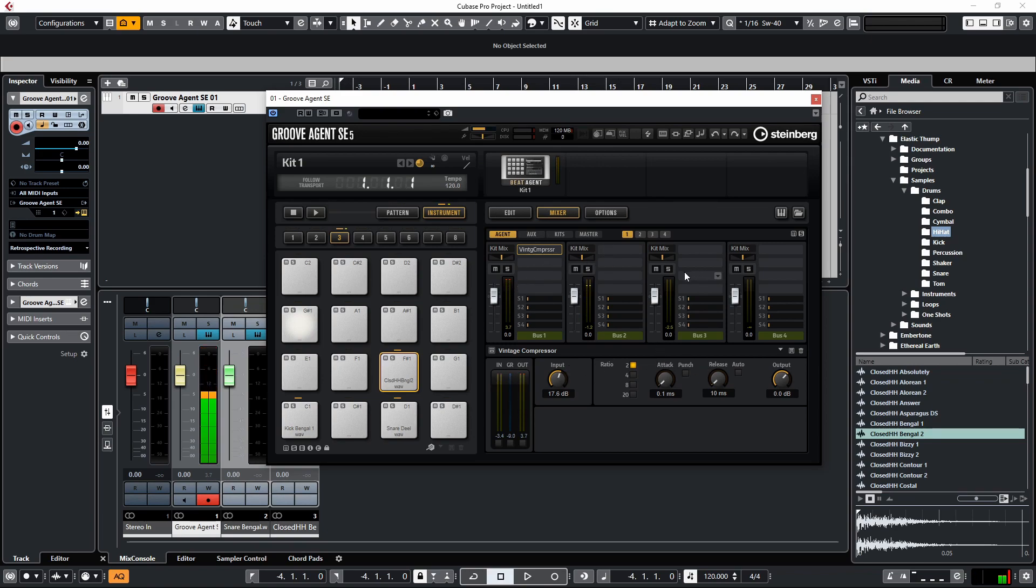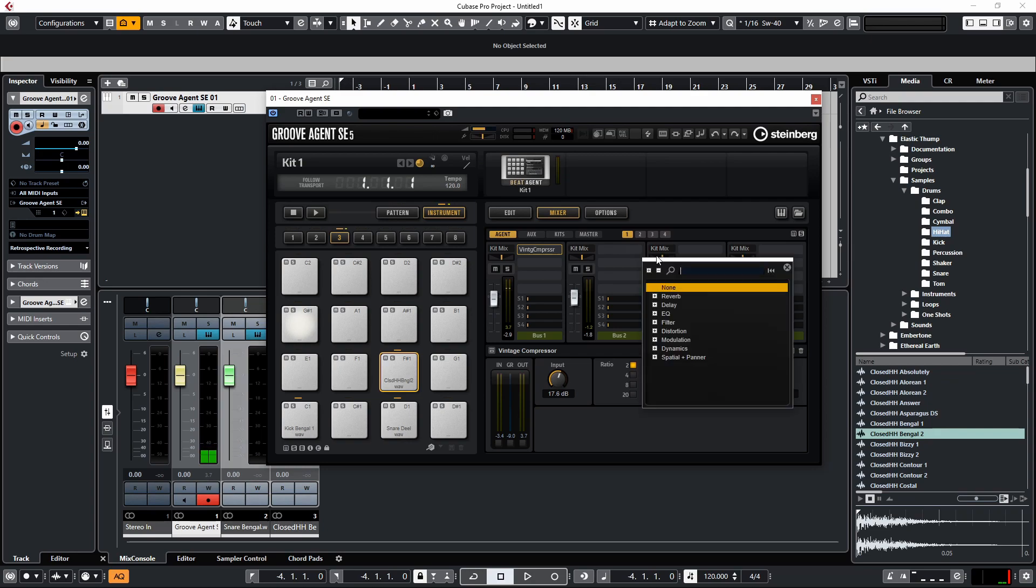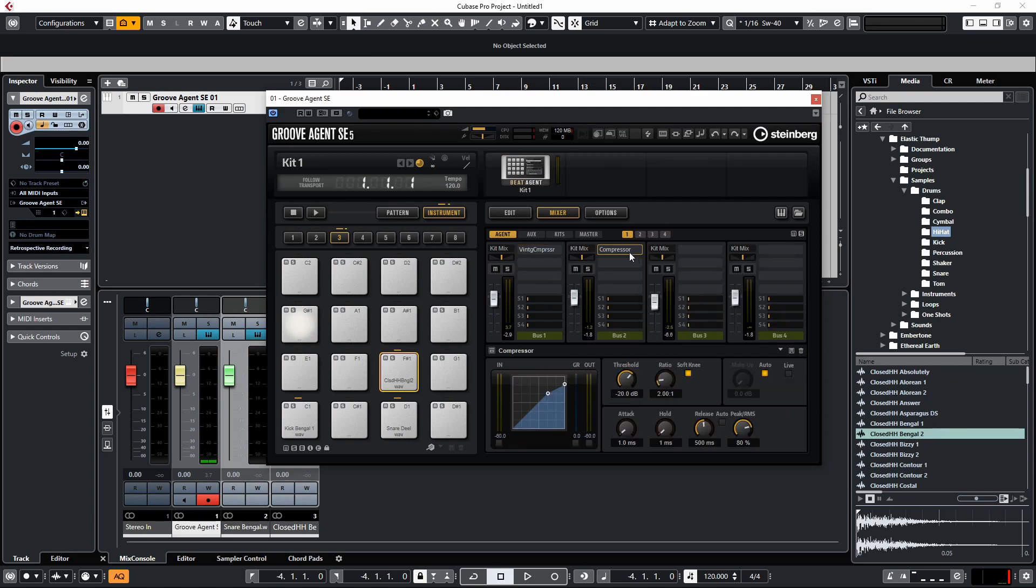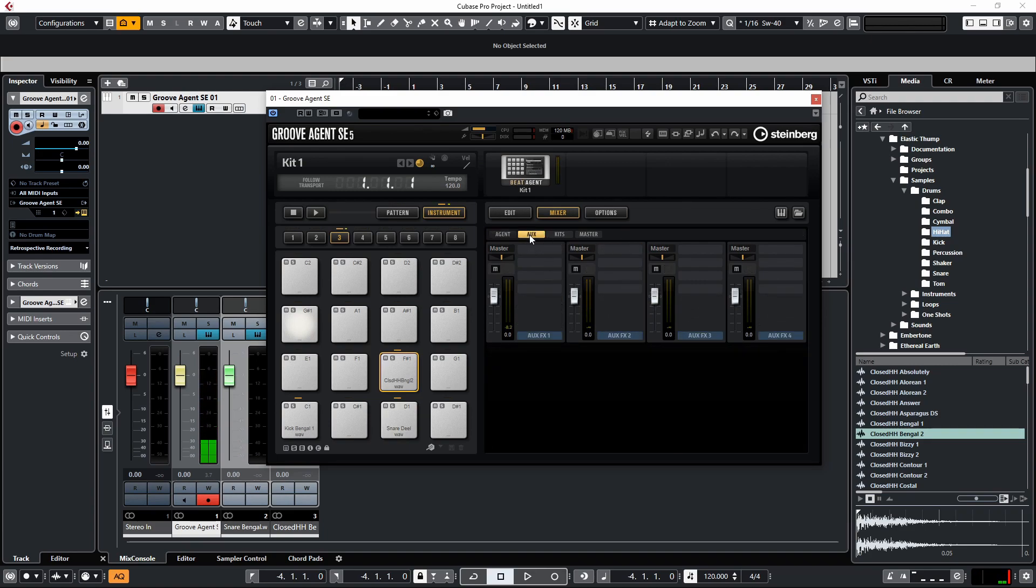Now let's say for the snare track, we've just done some mixing to it and we like the sound of it, but we want to have some reverb on there. You'll notice here we have an Aux tab which works exactly like an effects send inside the mixer, but you have four of these.